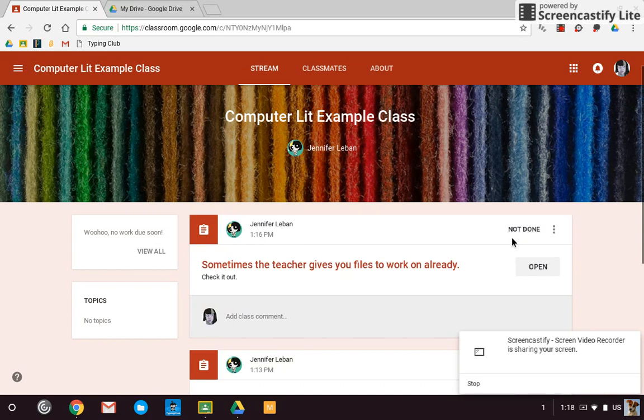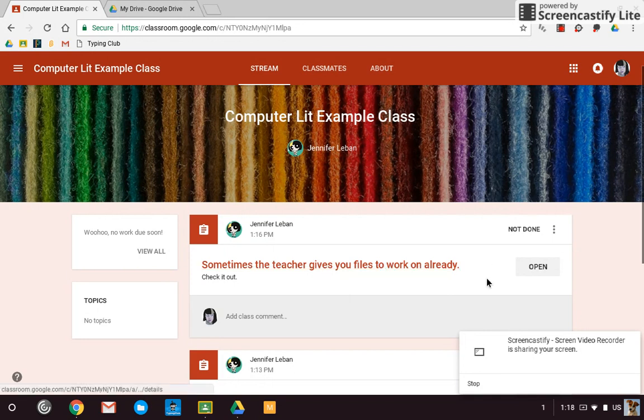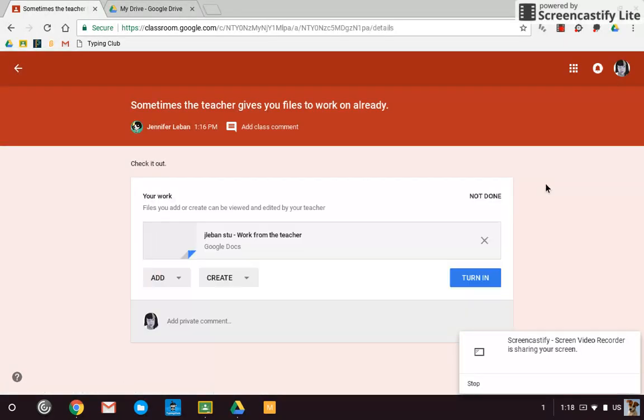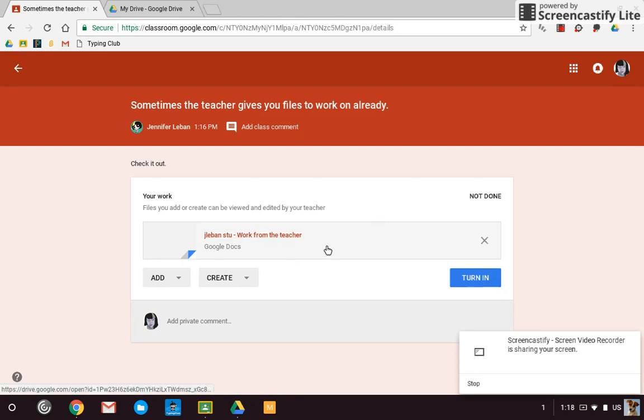So the first one is sometimes you get an assignment and the teacher already provides you with files to work on. So what happens is you open up an assignment by either clicking on the title or hitting the open button. And when it opens up you see work from the teacher and there's my name on the front. So this is something the teacher has already added to the assignment.